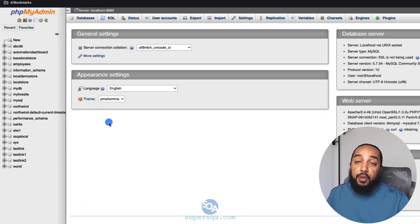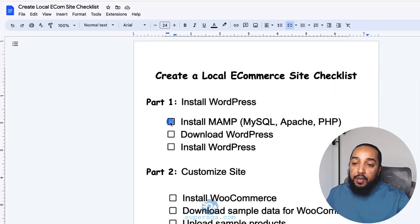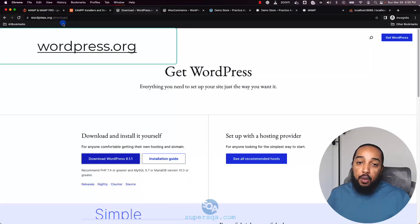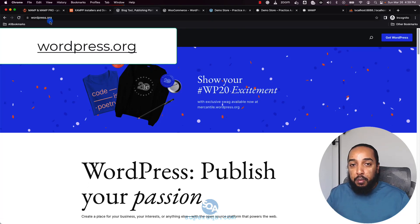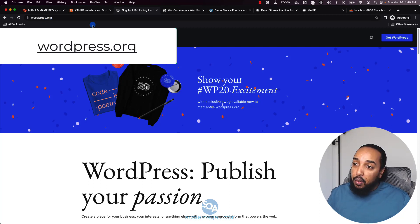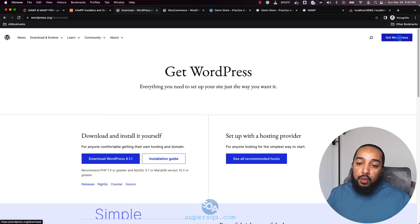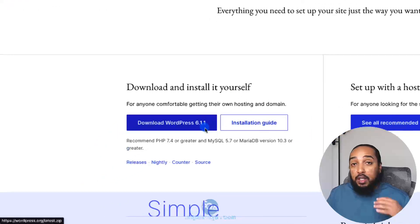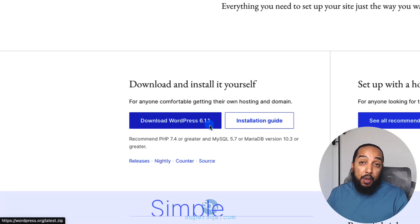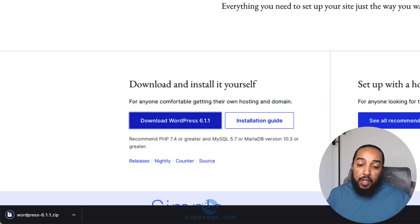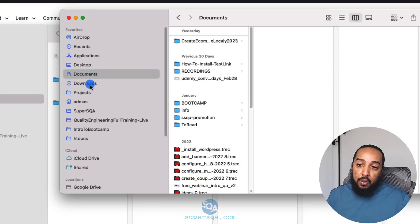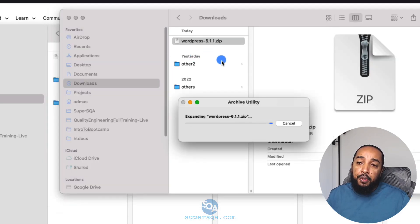Now that our servers are ready and the database is confirmed running, we need to download WordPress. Go to wordpress.org — not wordpress.com, which is something different. Click 'Get WordPress' and download the latest version. By the time you watch this it may be a newer version than 6.1.1, but just download whatever the latest is.